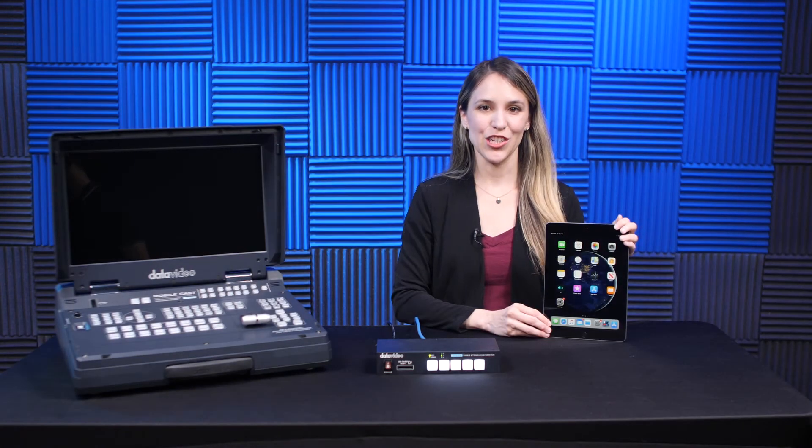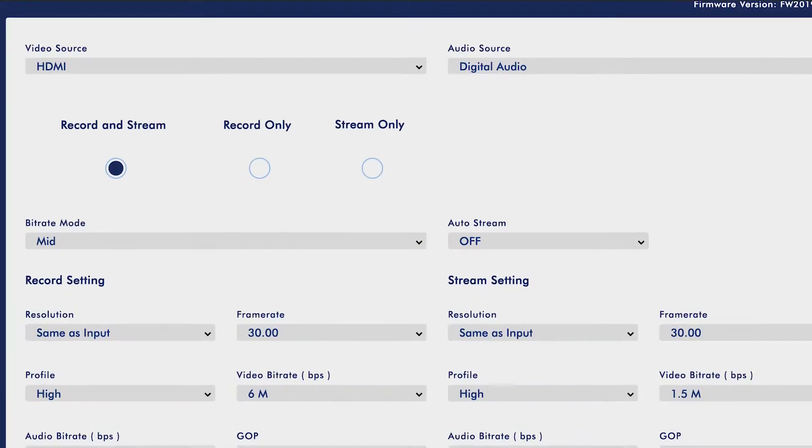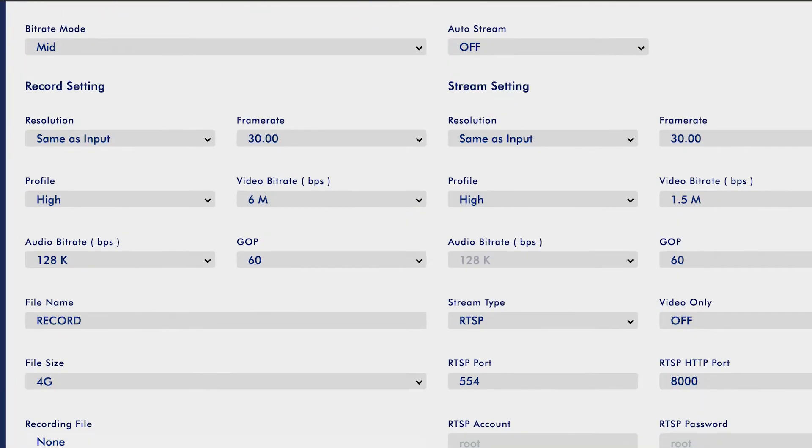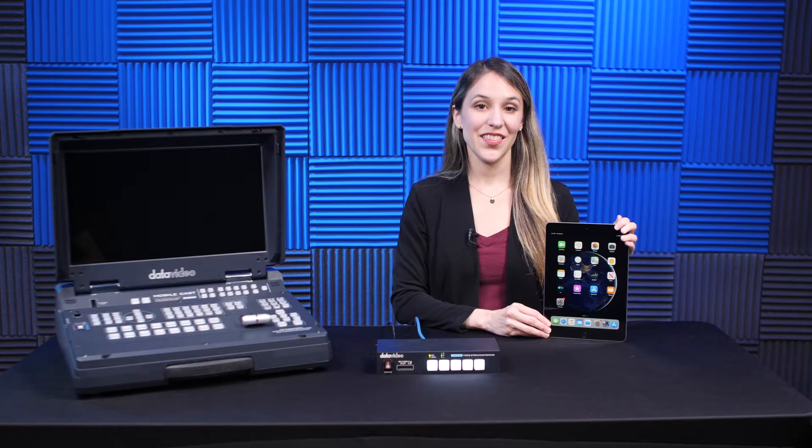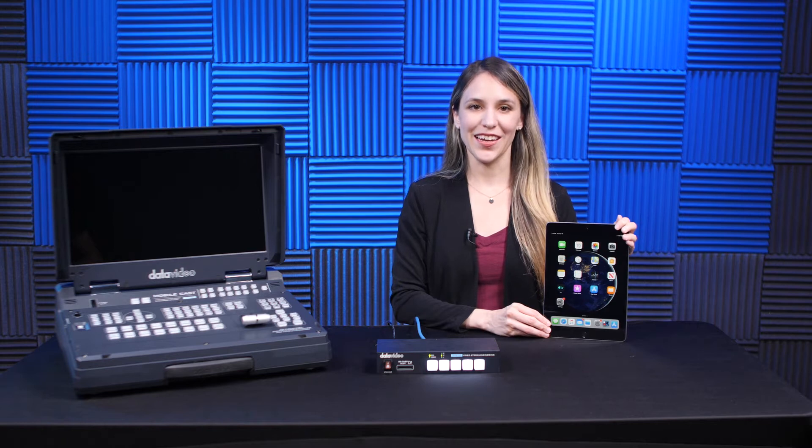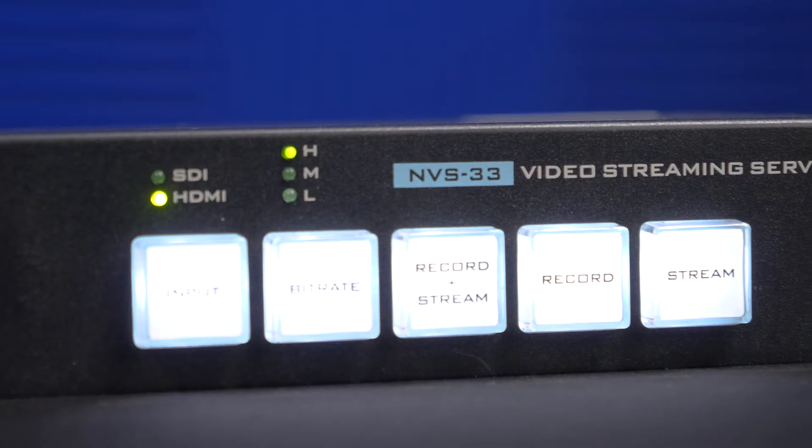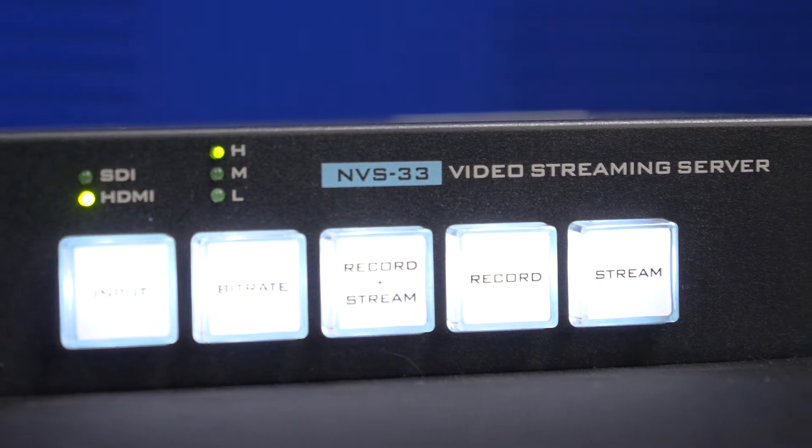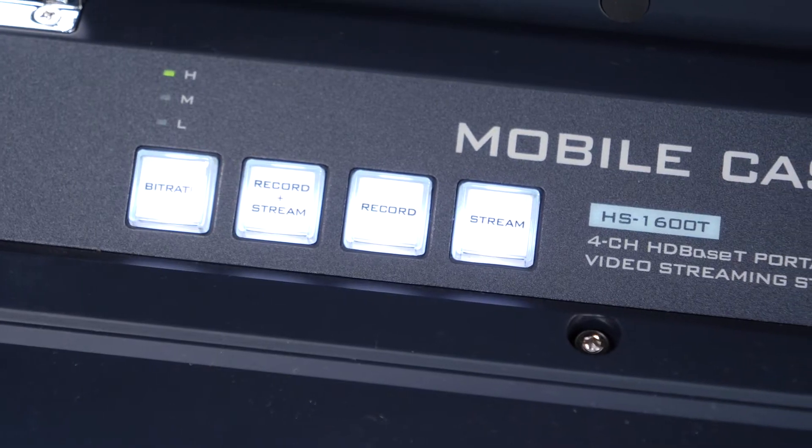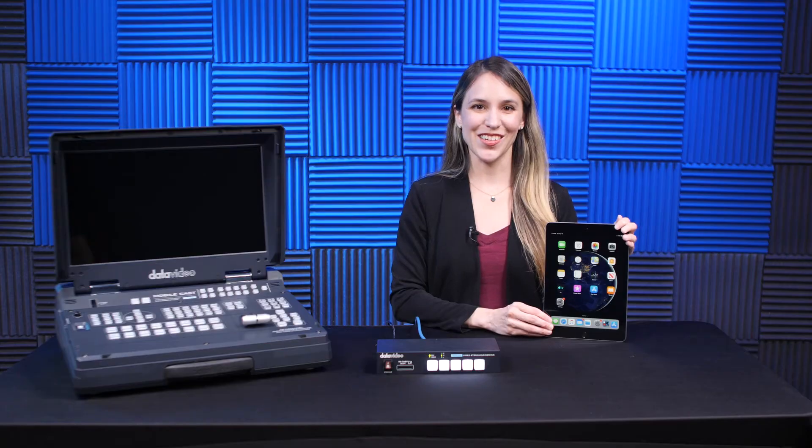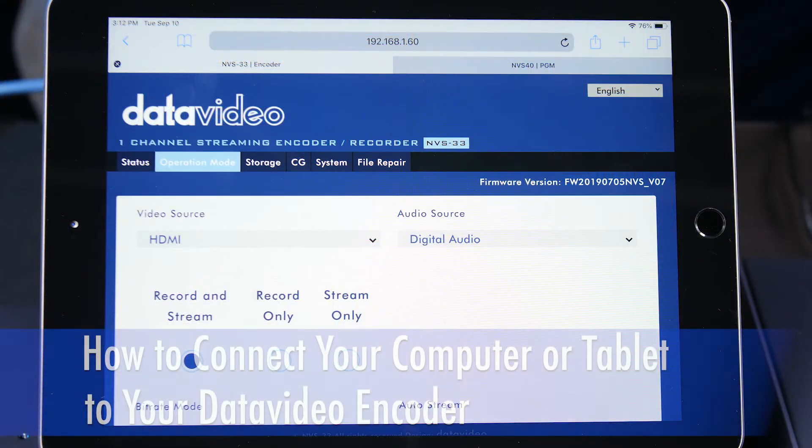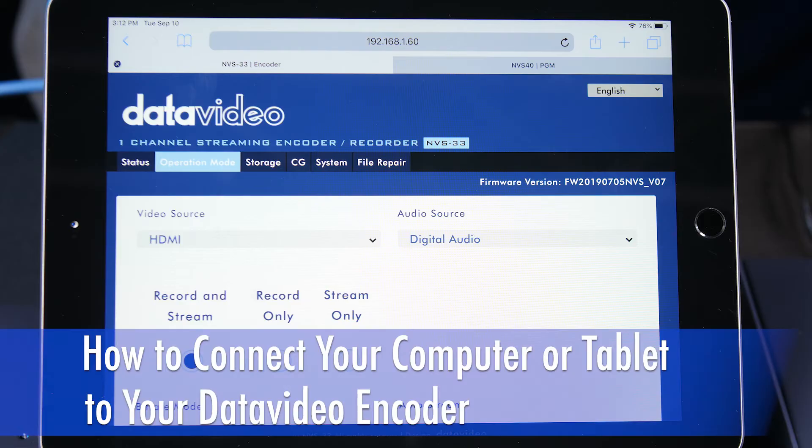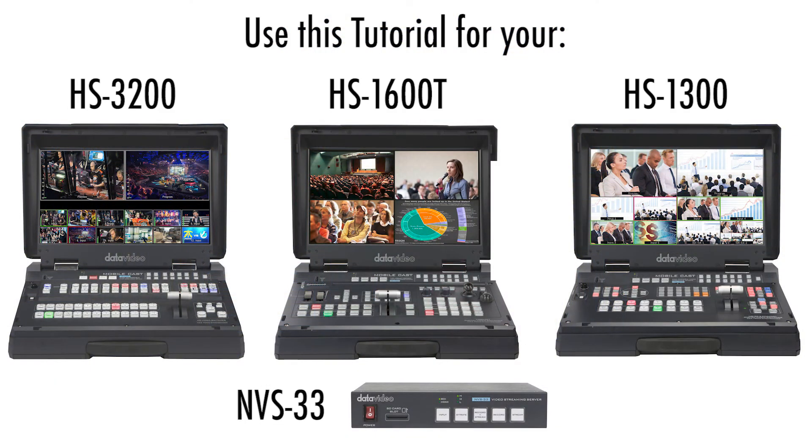You can use a tablet to quickly access and control the settings of your Datavideo encoder. In this tutorial, I'll show you how to connect your tablet to a Datavideo NVS 33 or Video Streaming Studio. Let's get started. I will be doing this video today using a Datavideo NVS 33, but the user interface and steps will be the same for your Datavideo Video Streaming Studio as well.